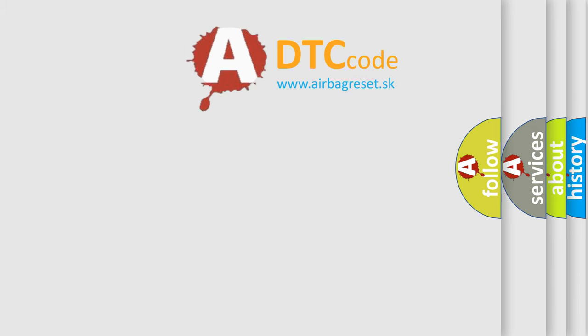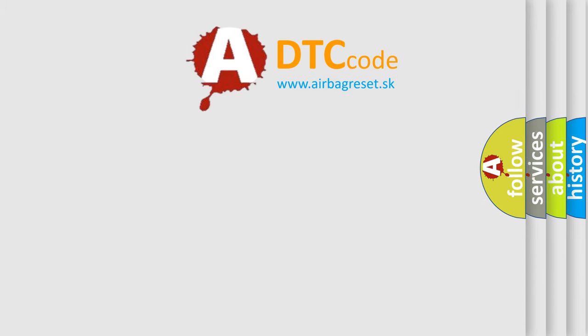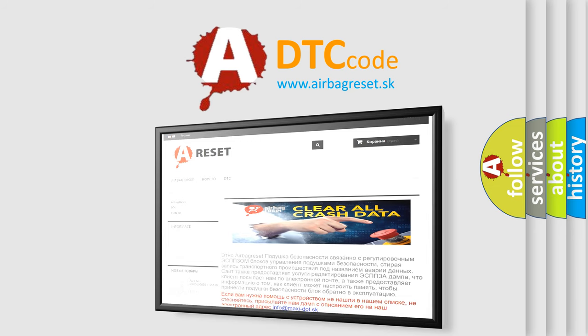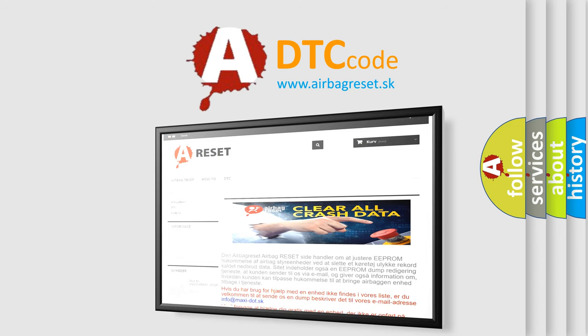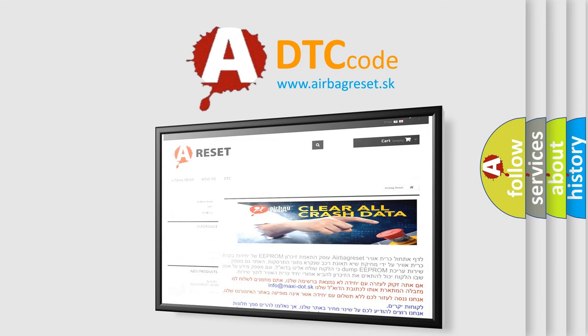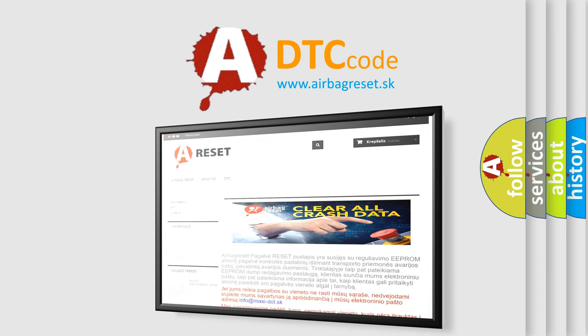The airbag reset website aims to provide information in 52 languages. Thank you for your attention and stay tuned for the next video.